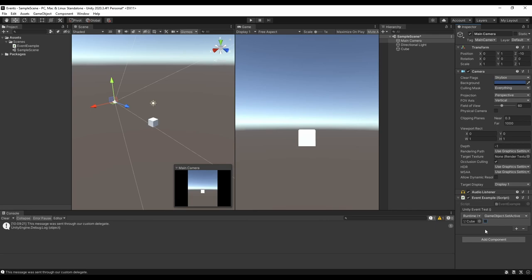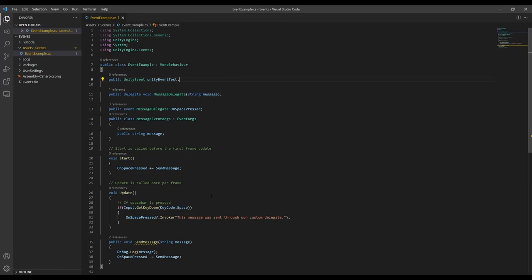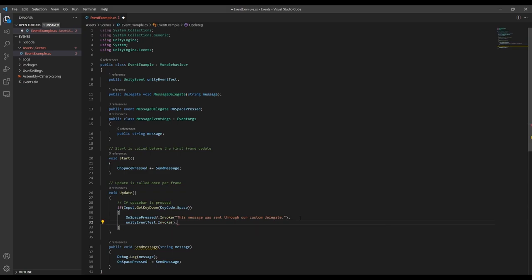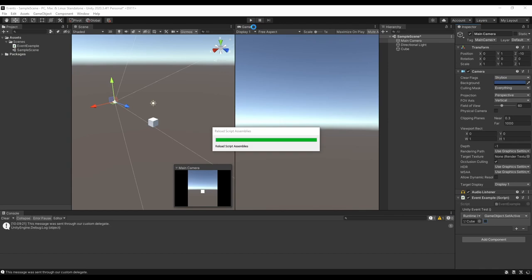So now let's go into our script, and we're going to invoke the Unity event when we press space. One other difference with Unity events is that we don't need to include the question mark when we invoke it. It doesn't hurt if you do though, so if you forget when to use them and when not, it's better just to include it. Now if we go back and we hit space in the game, we'll see that the cube gets disabled.